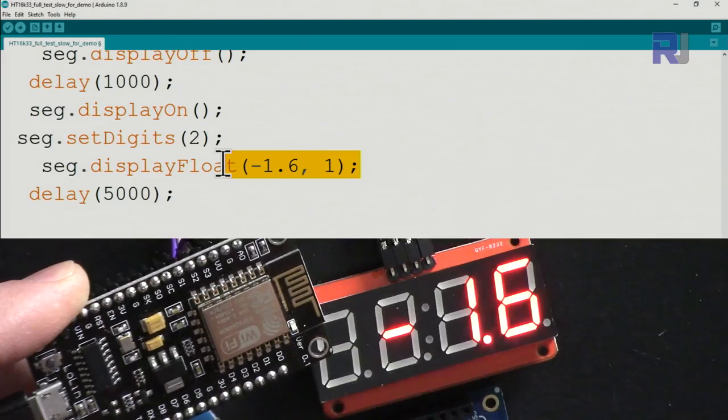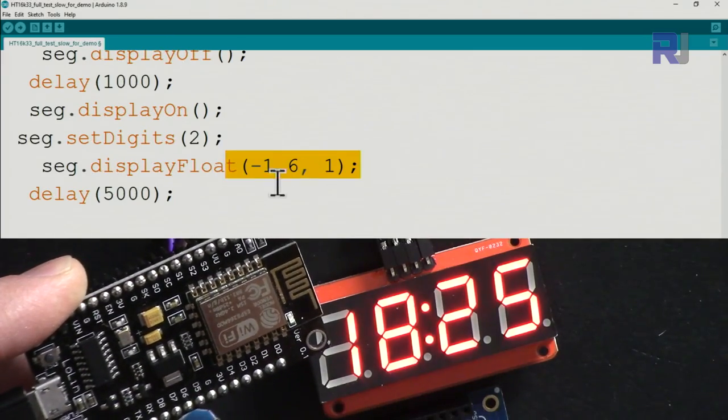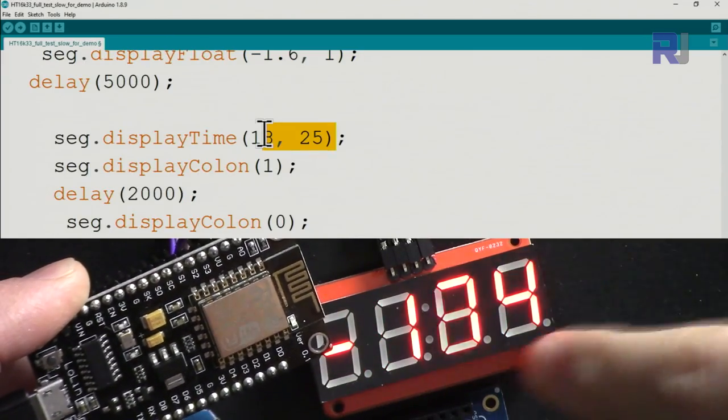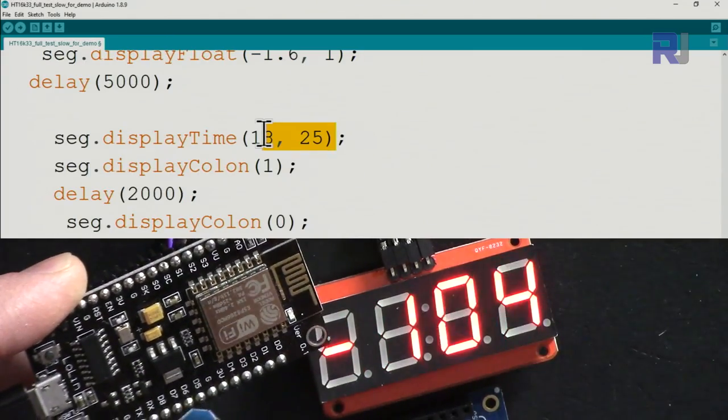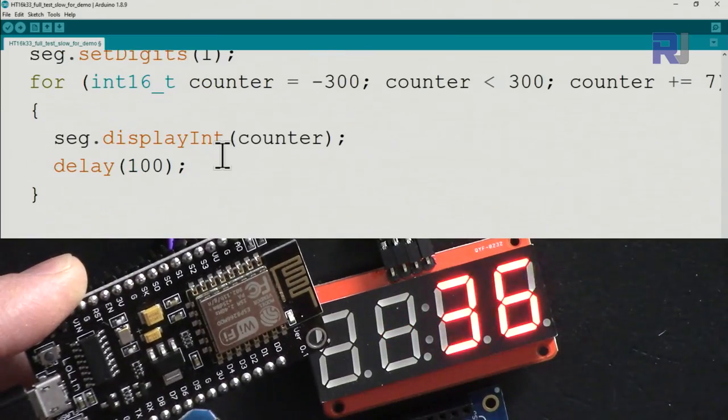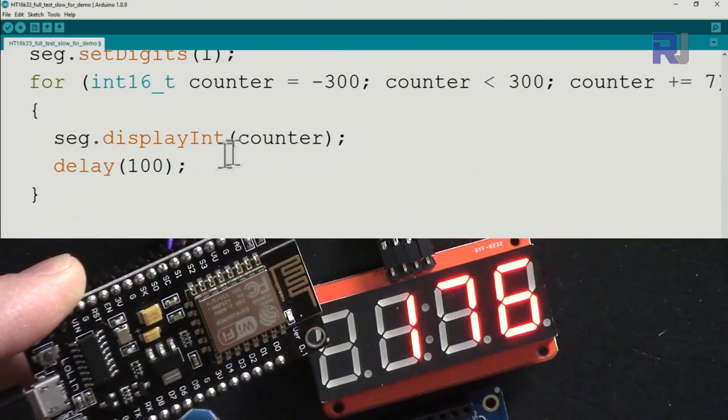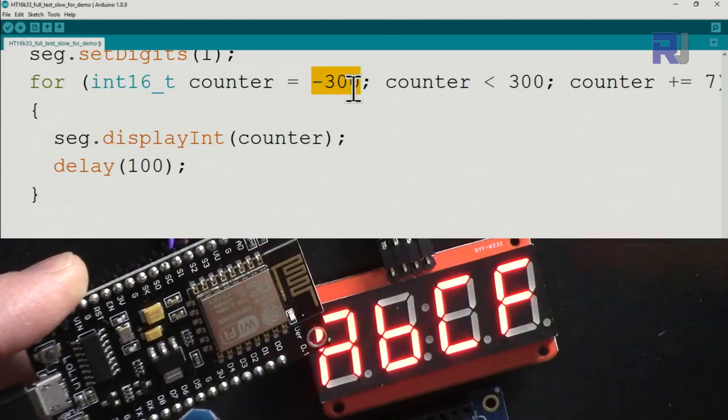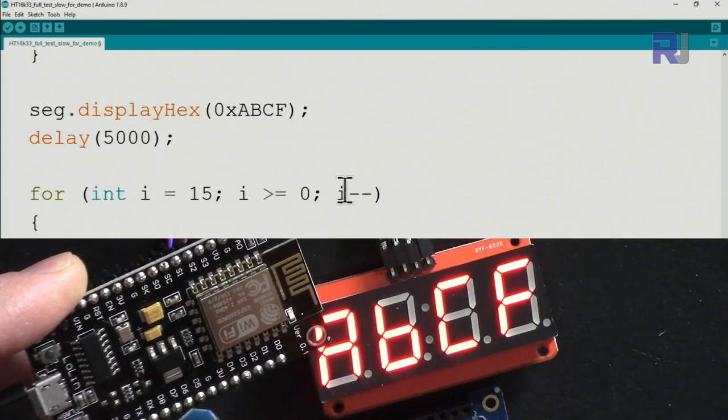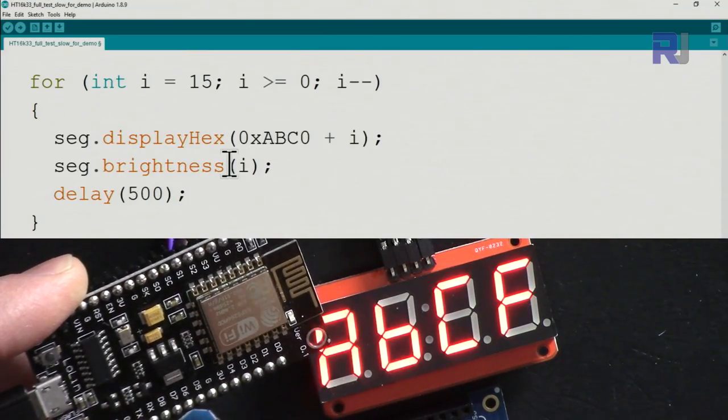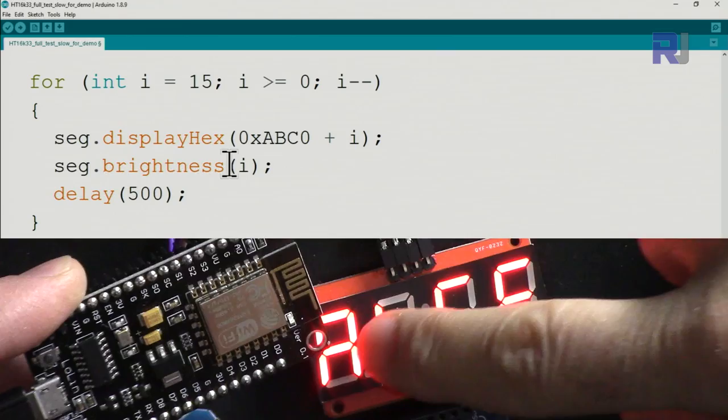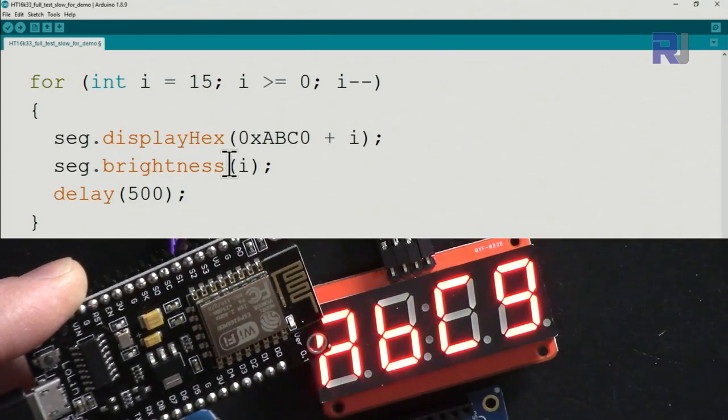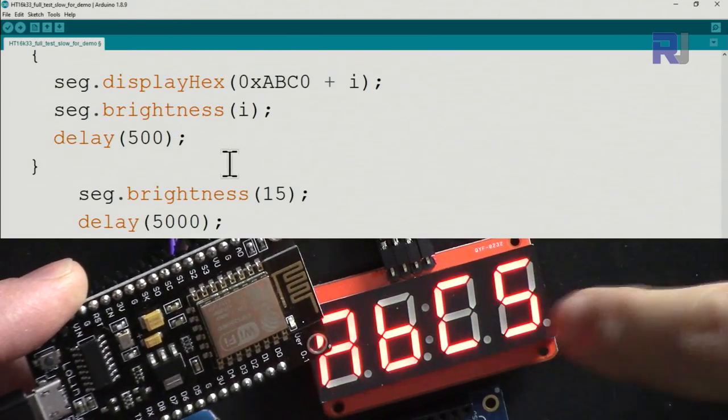Then we turn it off one second, turn it on, then with two digits. We set it as a clock. After that, this is just a counter. It goes from minus 300 to 300, then displays hexadecimal values.